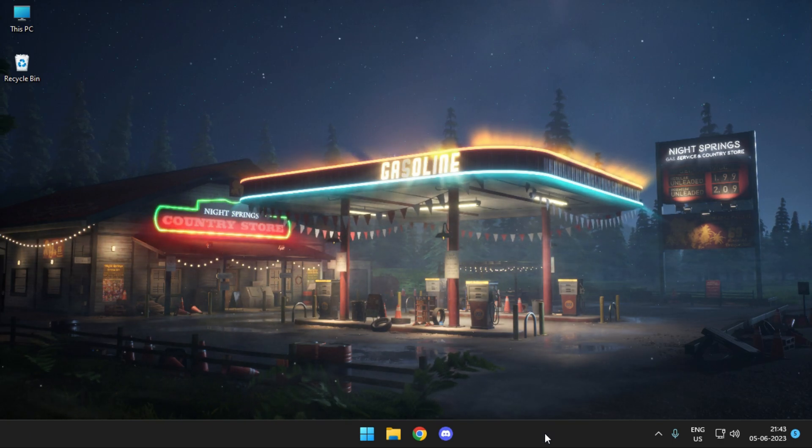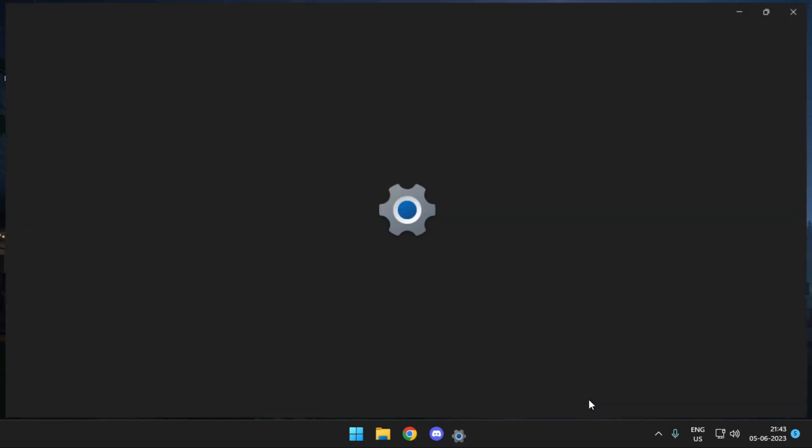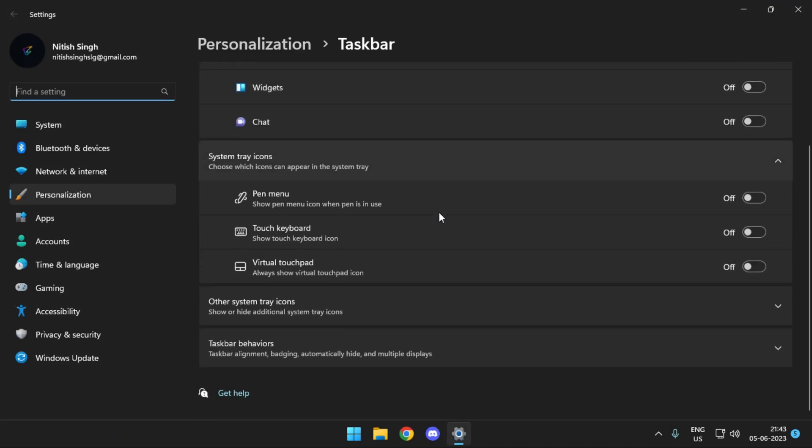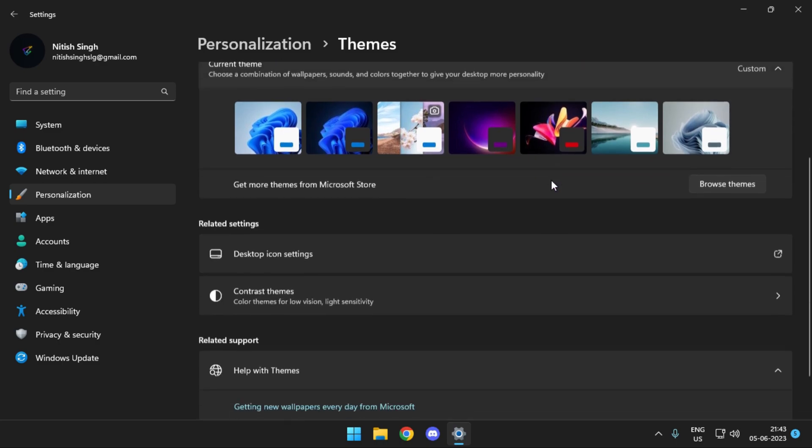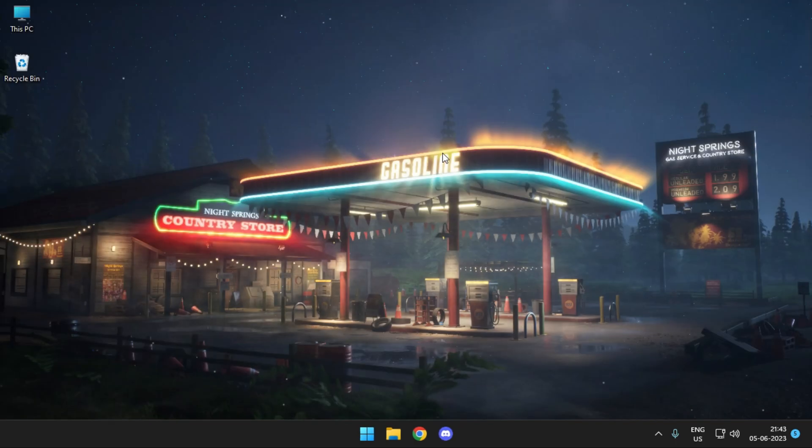But the only difference is that in previous editions of Windows, you could simply go to taskbar settings or head over to system personalization and adjust your taskbar accent color as well as make it transparent. But Windows 11 is missing this feature, and today we'll get rid of it.